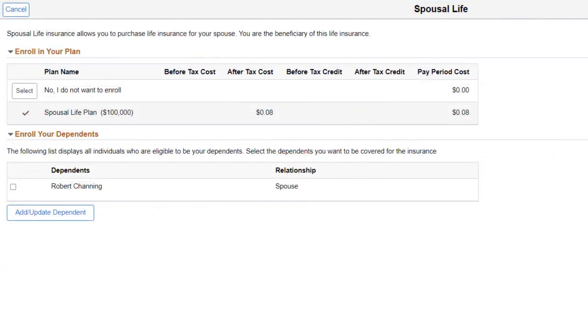This allows you to control the dependents you can enroll, the age limitations, and other special rules for Life and AD&D plans.